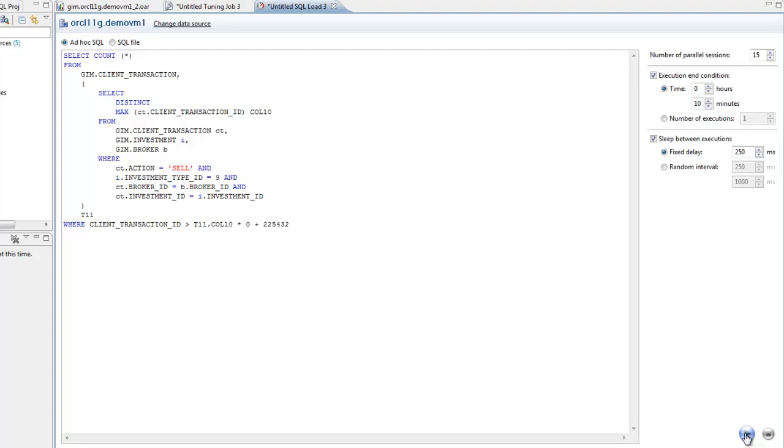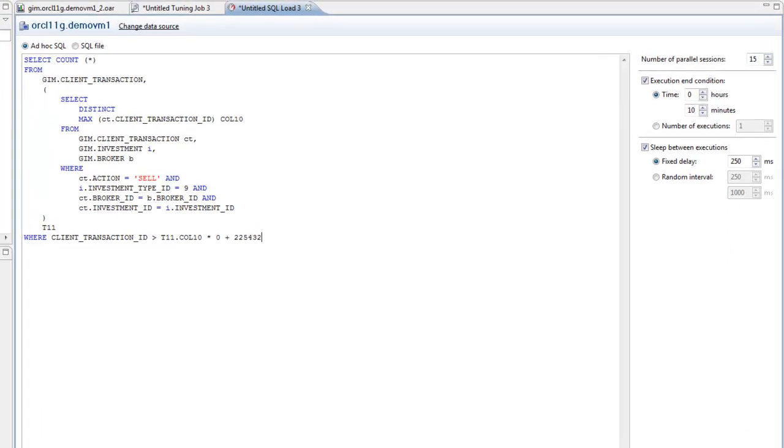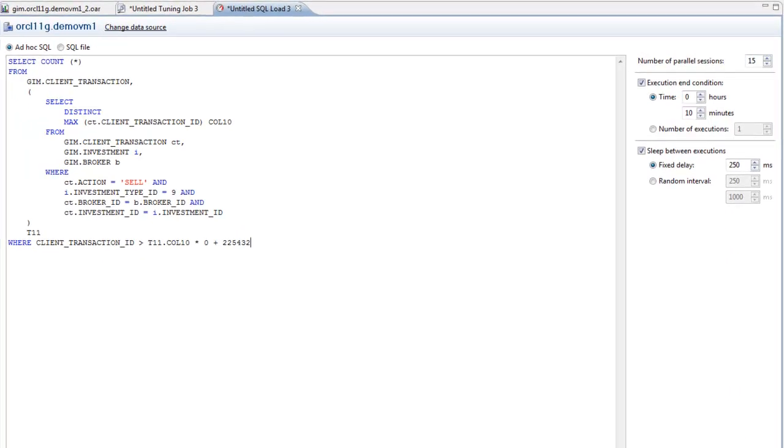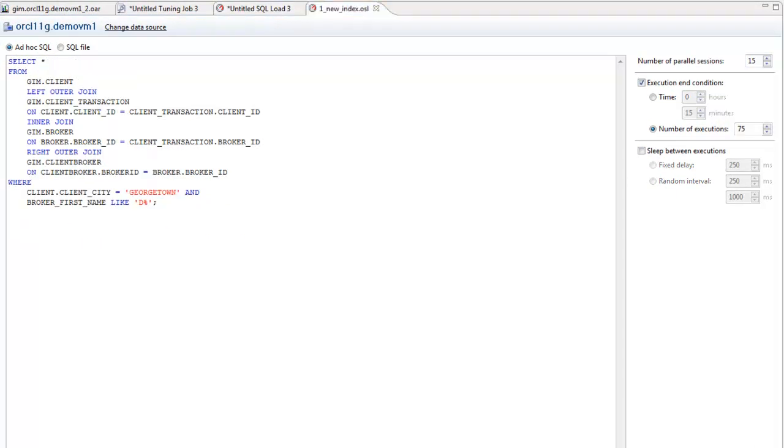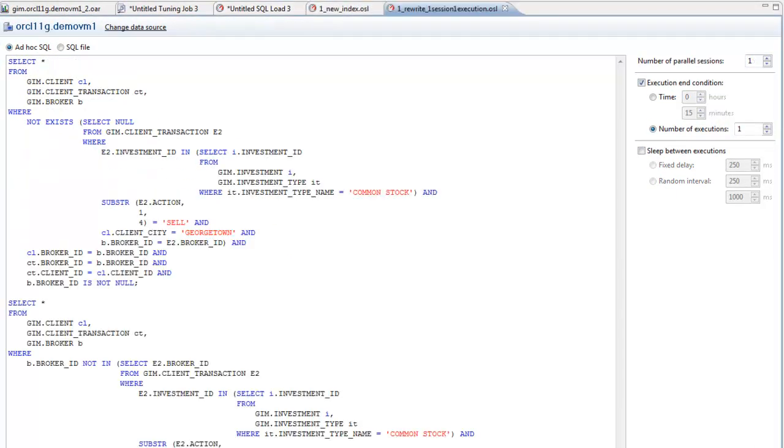That's it. Just start a profiling session to capture performance data and execute the load test. The real power of the load tester is the ability to define multiple tests and execute them simultaneously or in whatever interval will accurately reflect your production environment.